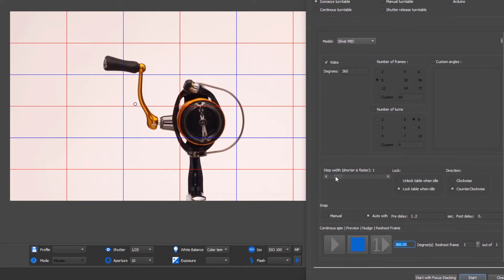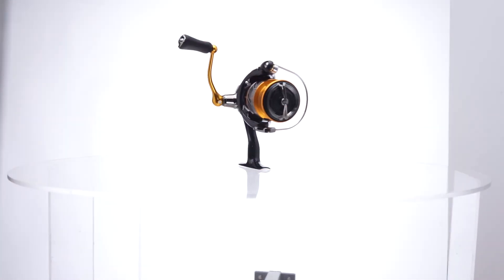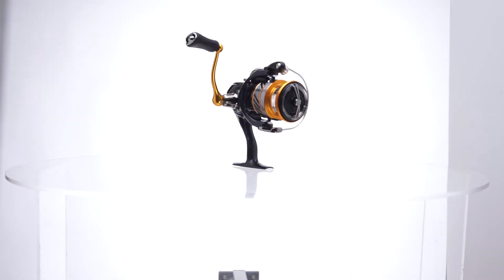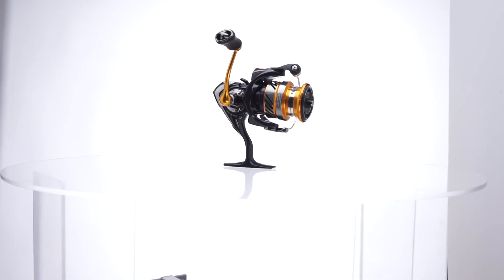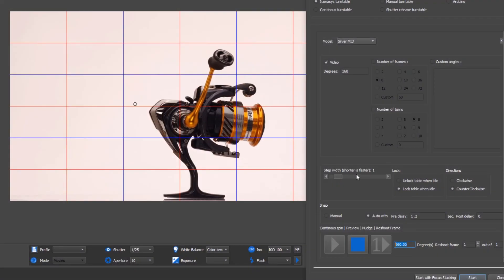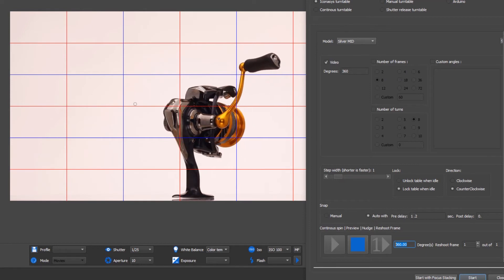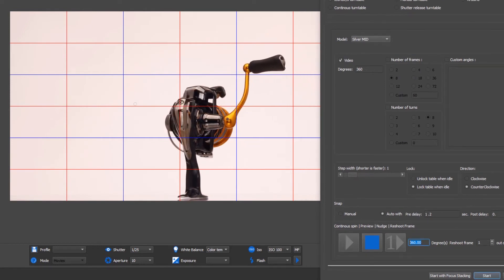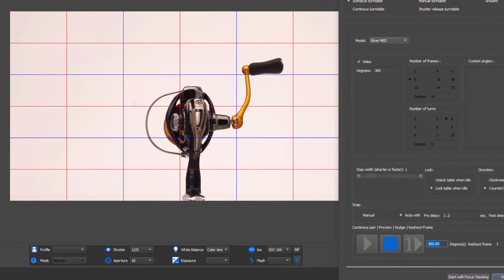One thing I should mention is you do have full control over the speed of the turntable. That's done through step width. There's nine different speed settings inside of here.